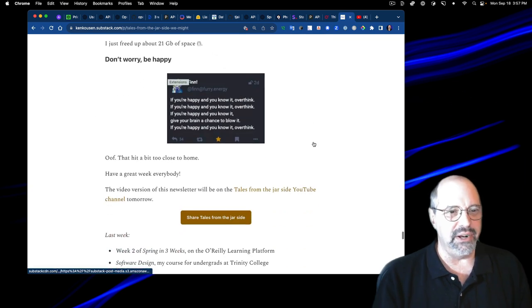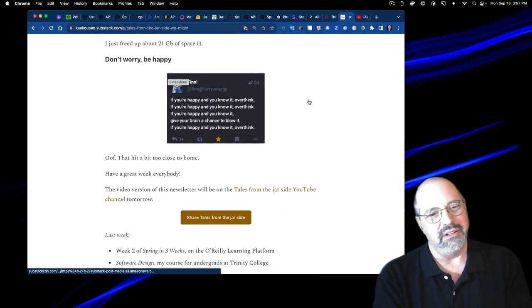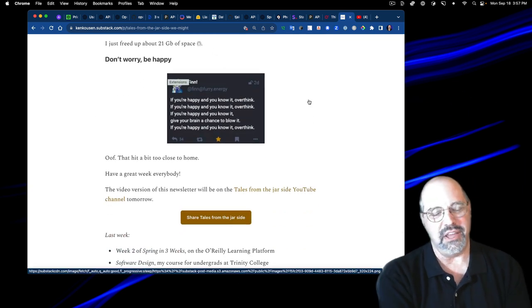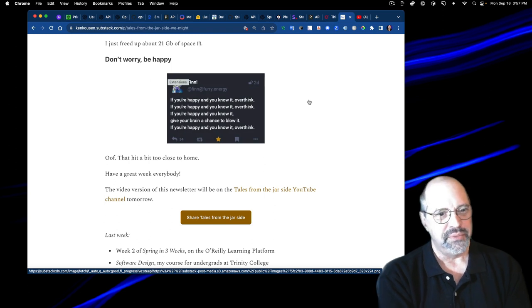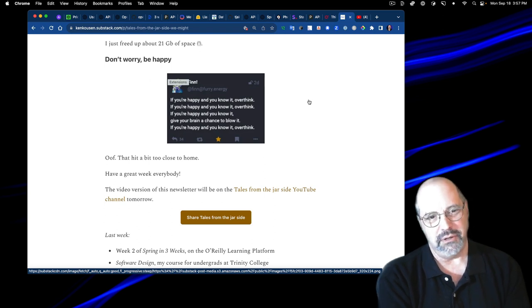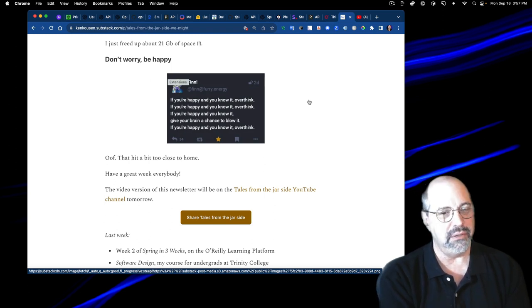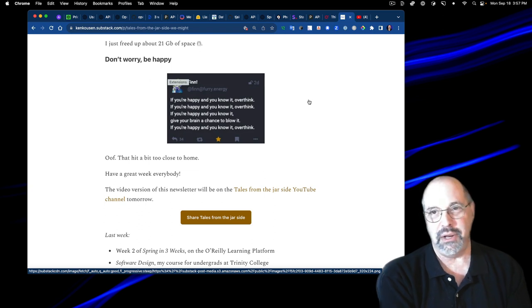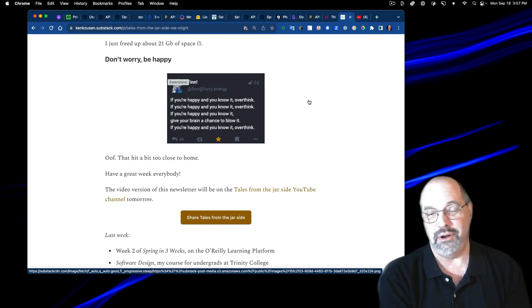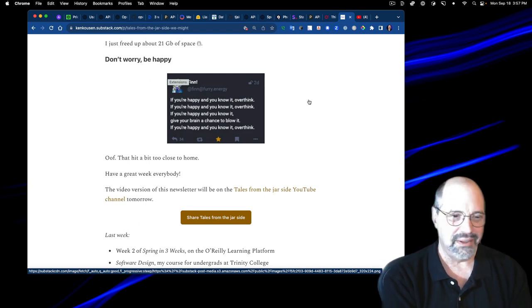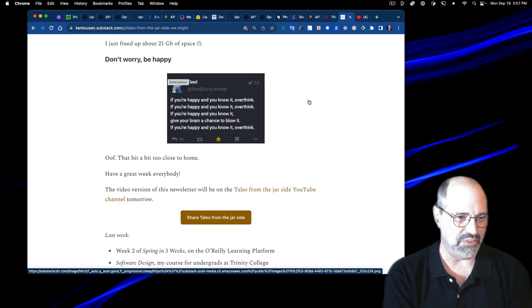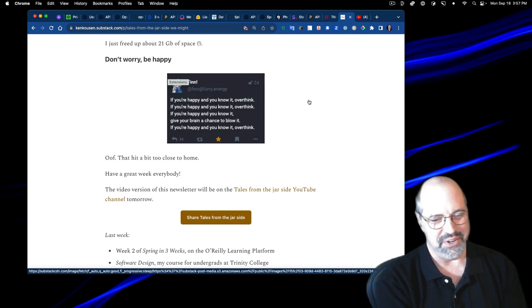And then finally, this little set of lyrics. If you're happy and you know it, overthink. If you're happy and you know it, overthink. If you're happy and you know it, give your brain a chance to blow it. If you're happy and you know it, overthink. That hit a little too close to home. Very good.